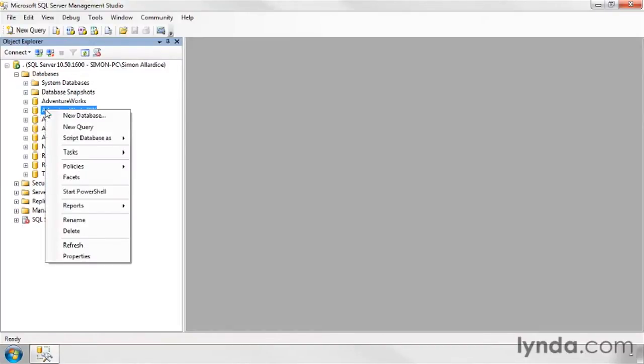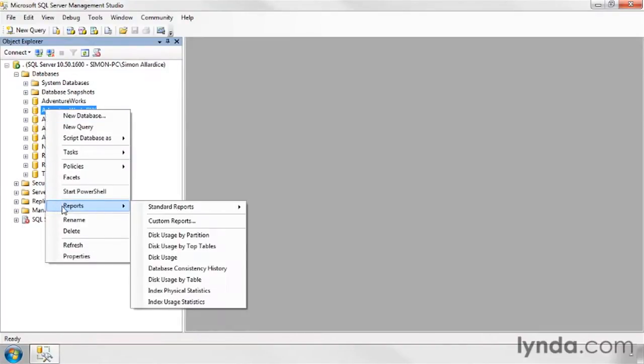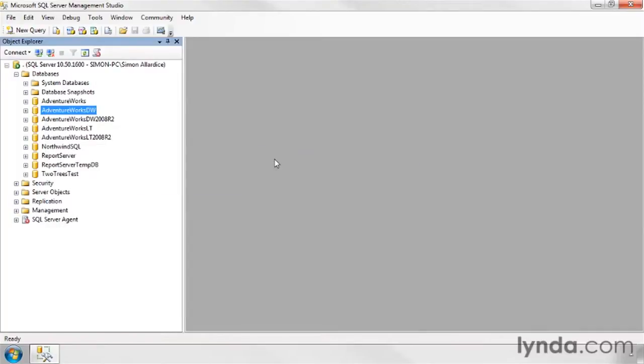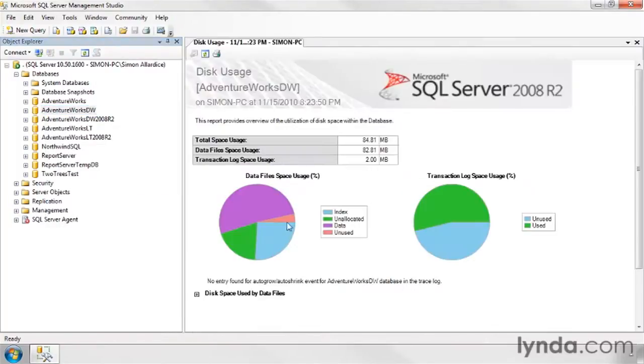While we can use some of those reports to get some very useful information, if I right-click any of my databases, I can drop into my reports, my standard reports, and start off with something very simple and straightforward, like the disk usage idea. How much space is this taking up?